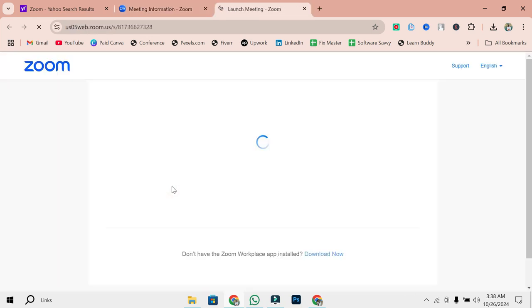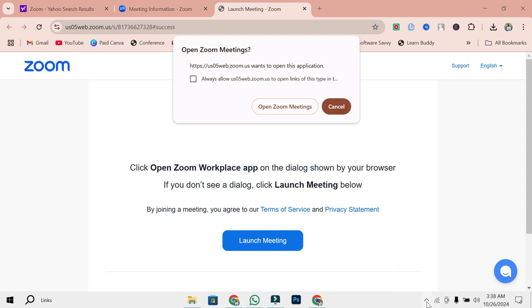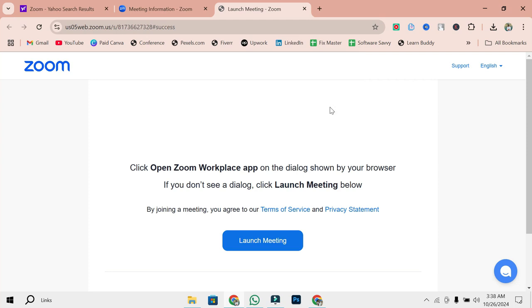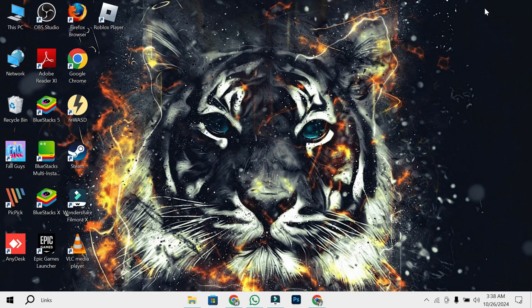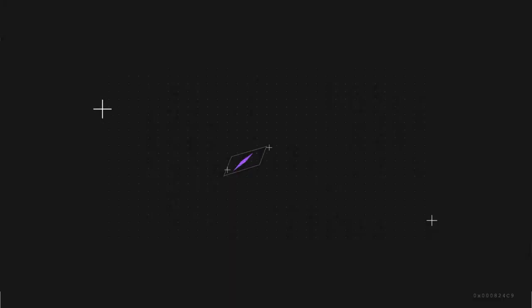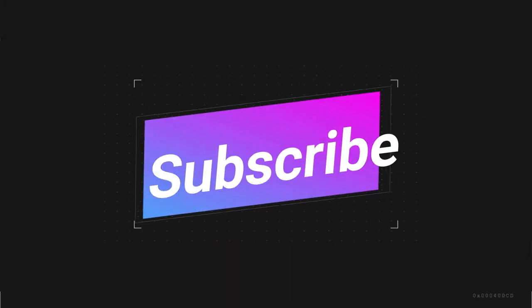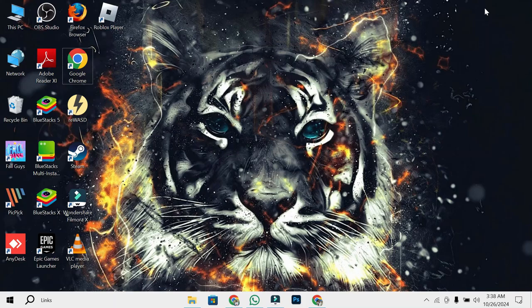That's it. You've successfully created a Zoom link for your meeting, and you're all set to get started when the time comes. I hope you found this tutorial helpful. Now you're ready to create and share Zoom links like a pro. If you enjoyed this video, don't forget to give it a thumbs up and make sure to subscribe to our channel for more useful tutorials. Thanks for watching, and see you in the next one.